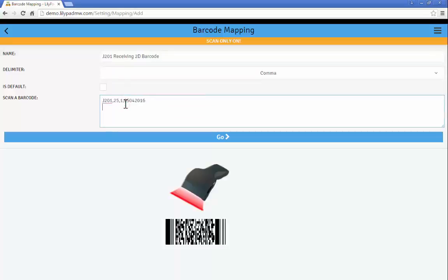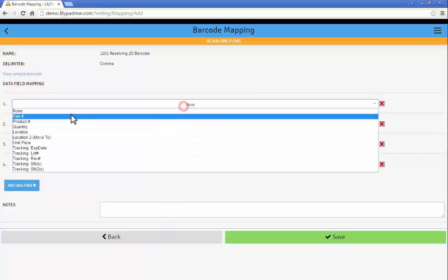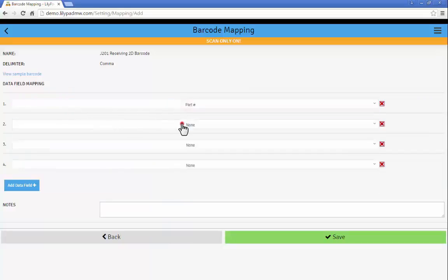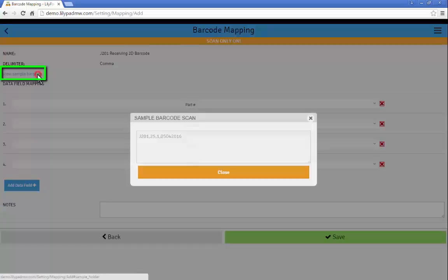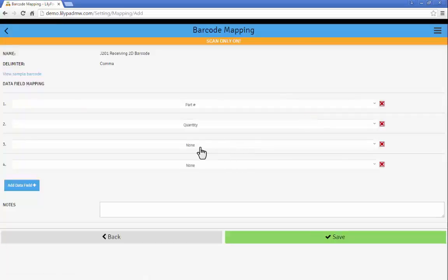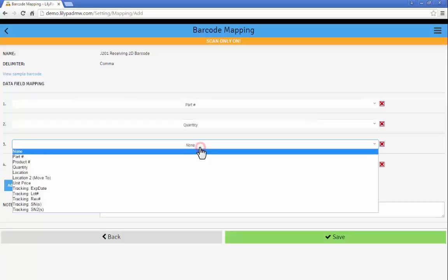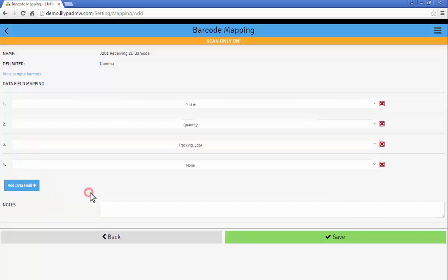Scan our barcode and then create our mapping. You'll notice the data separated by the commas. So similar to our last screen we're going to create all of our mappings. So I would select part number for my first item, quantity for my next piece of data. And if I actually forget what my barcode looks like I can view the sample barcode.